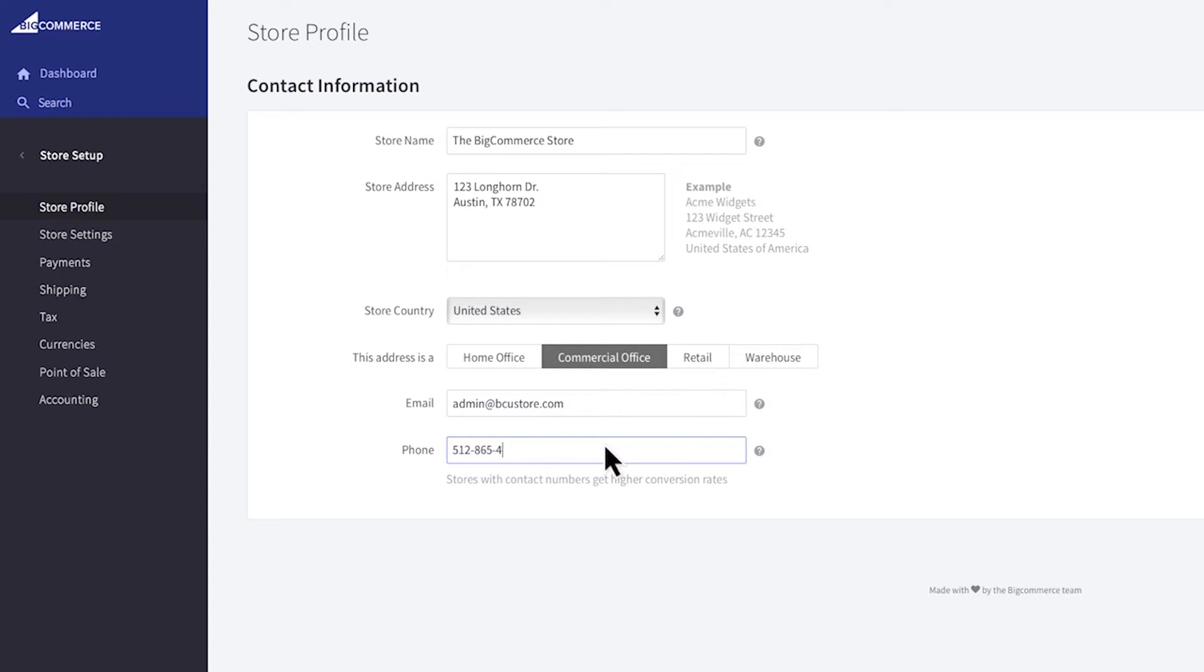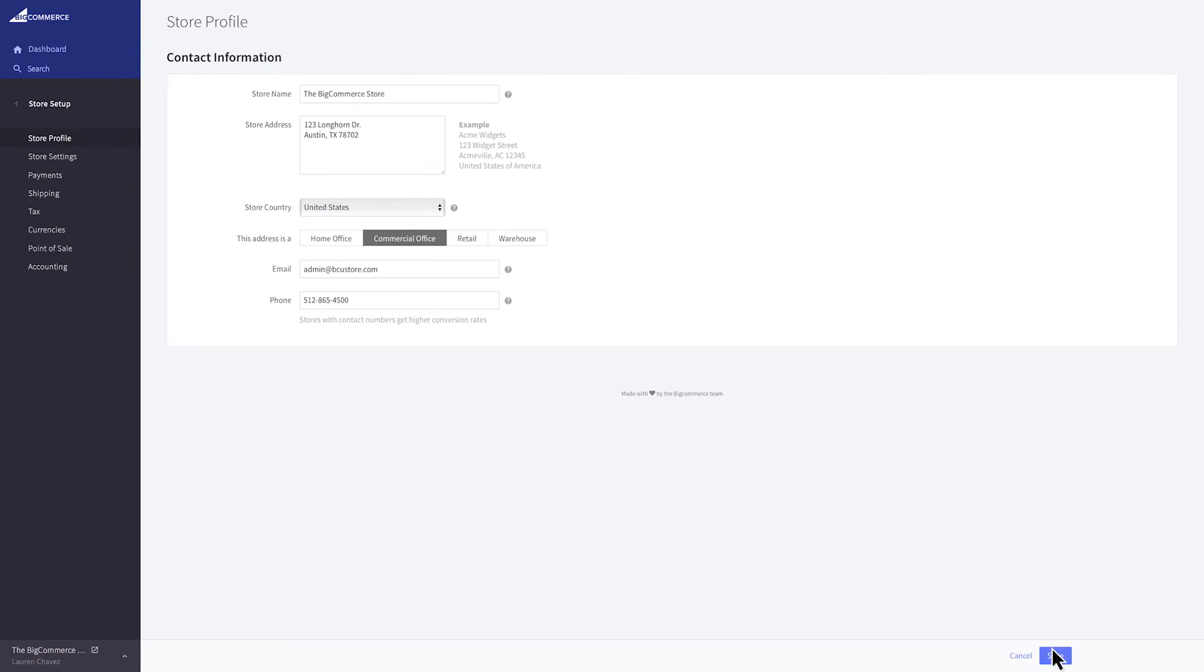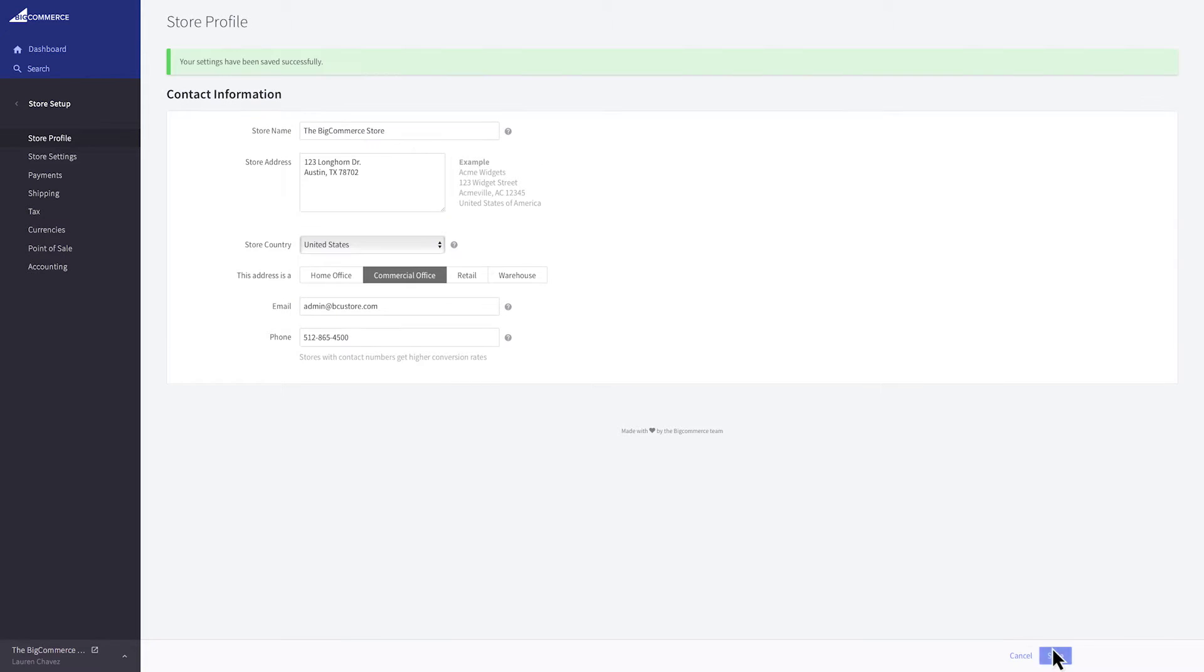You can choose to omit your phone number but public contact numbers are a proven trust signal and will increase conversion rates. Save and let's head to store settings in the navigation.